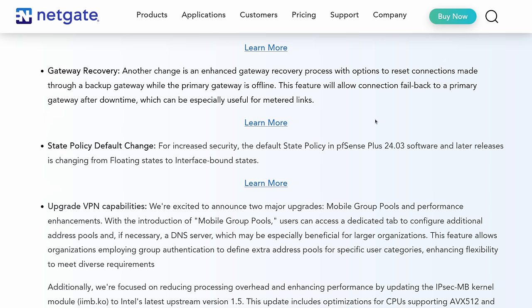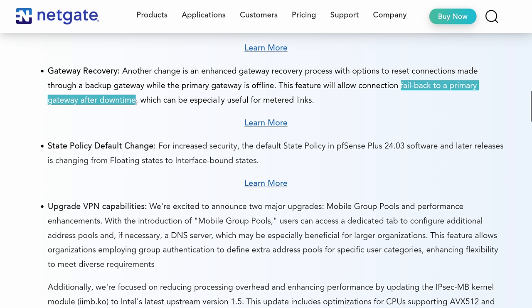Gateway recovery. This is for people who have the dual WAN setup where you have a backup internet connection. And it gives you more fine-grained control of how the backup connection and fail back to a primary gateway after downtime. This is the huge part because I've covered this in my WAN failure videos where there's always a challenge because connections want to stay where they are.